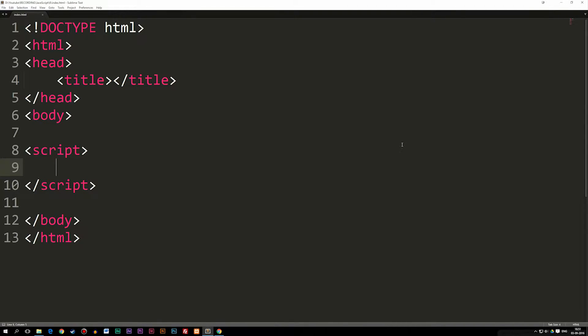Today we're going to talk about something called variables inside JavaScript. Variables you will be using all the time inside JavaScript, so it's quite important you learn about variables.